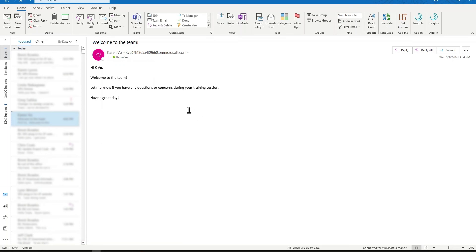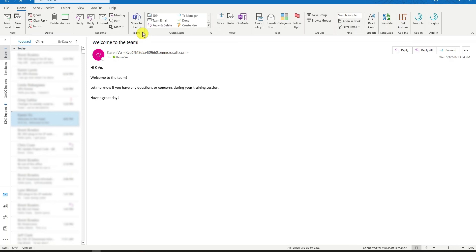Instead of having to copy and paste the entire text or taking a screenshot or even having to save this email as a file and then re-uploading it back onto Teams, if I navigate my attention to the toolbar ribbon at the top, we have the Share to Teams button.